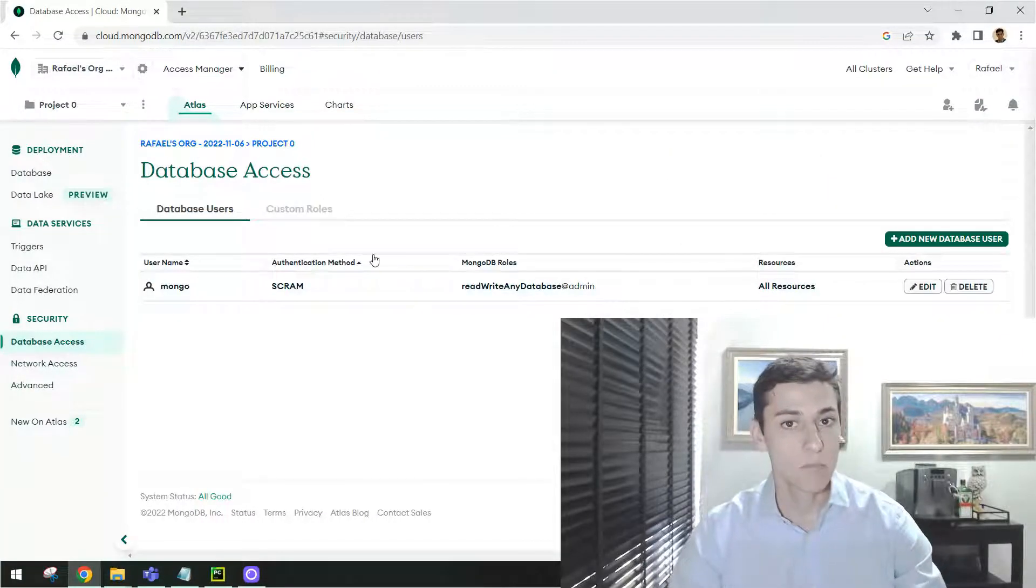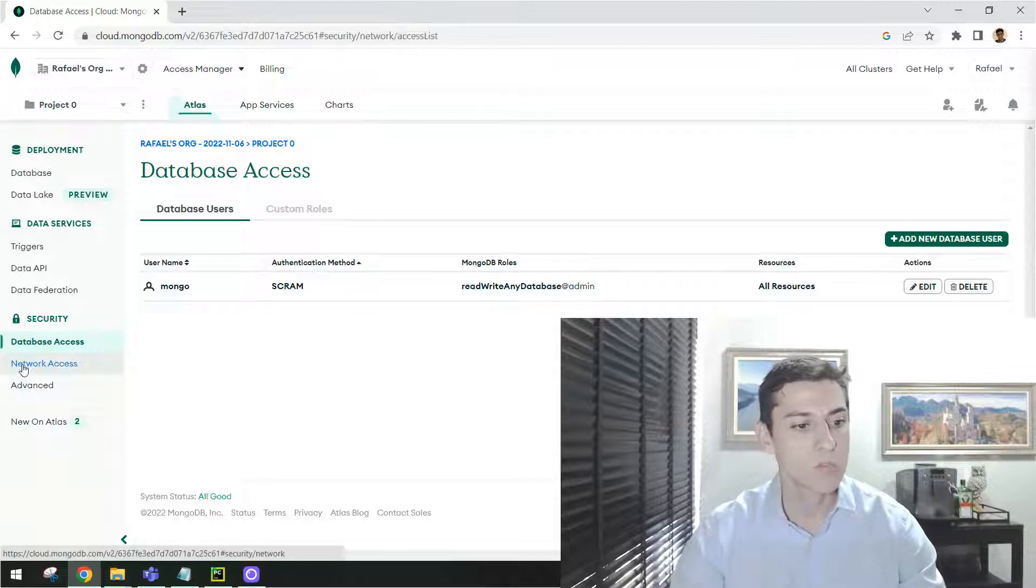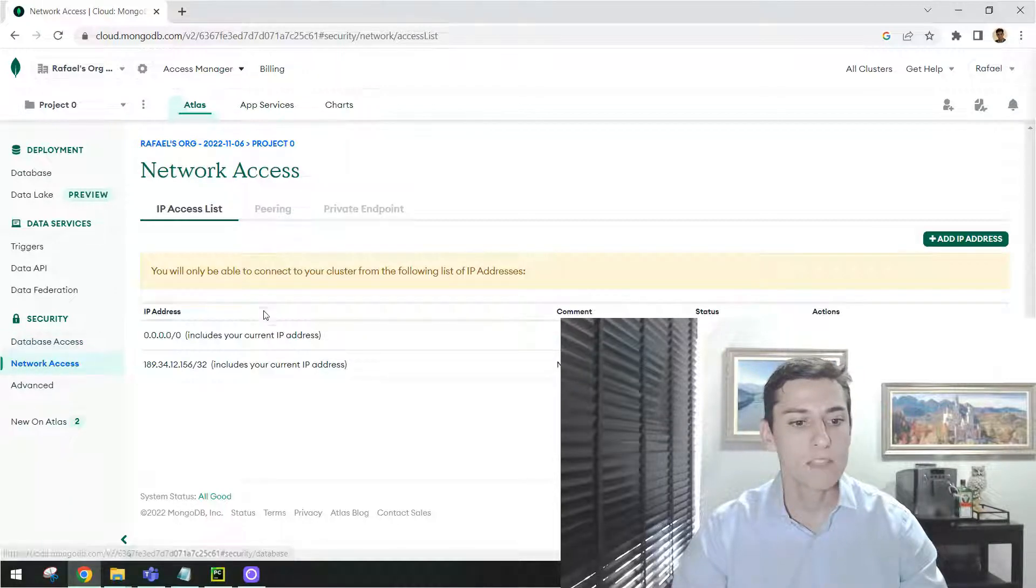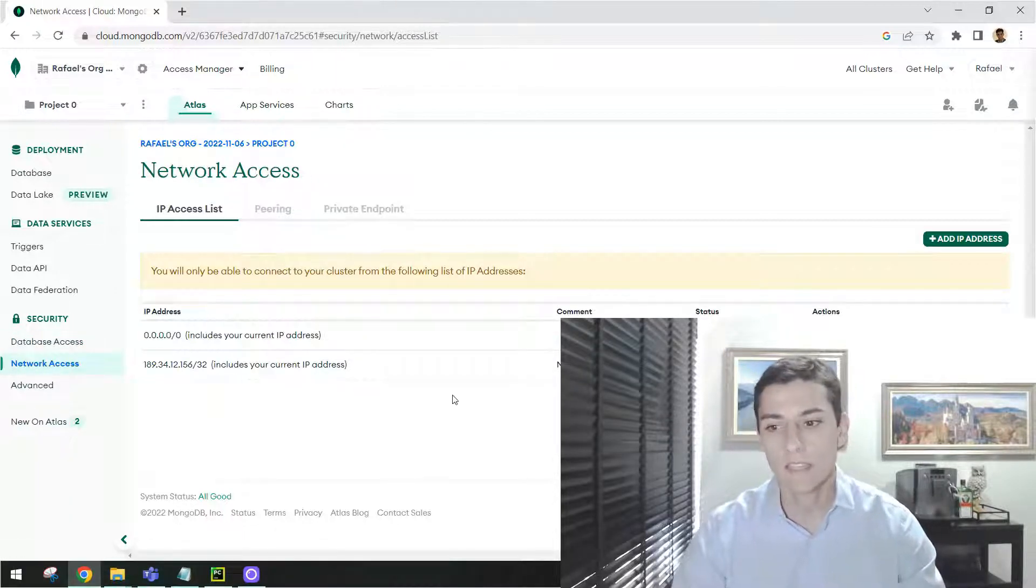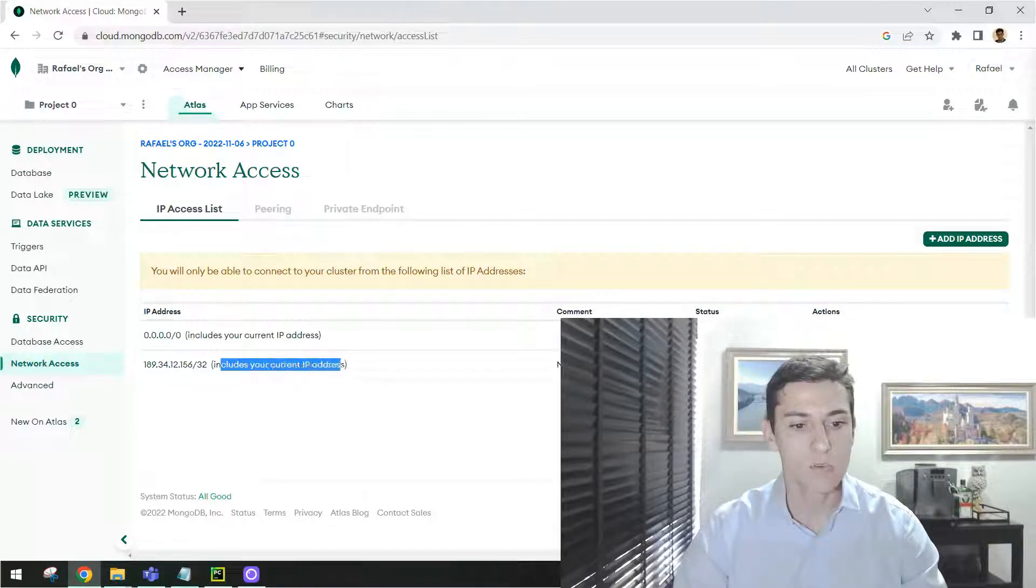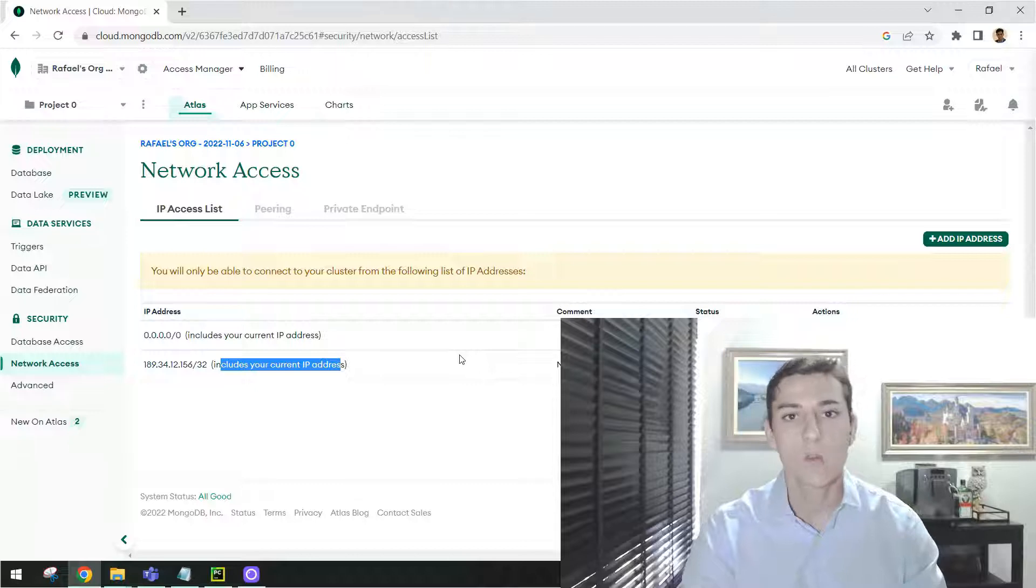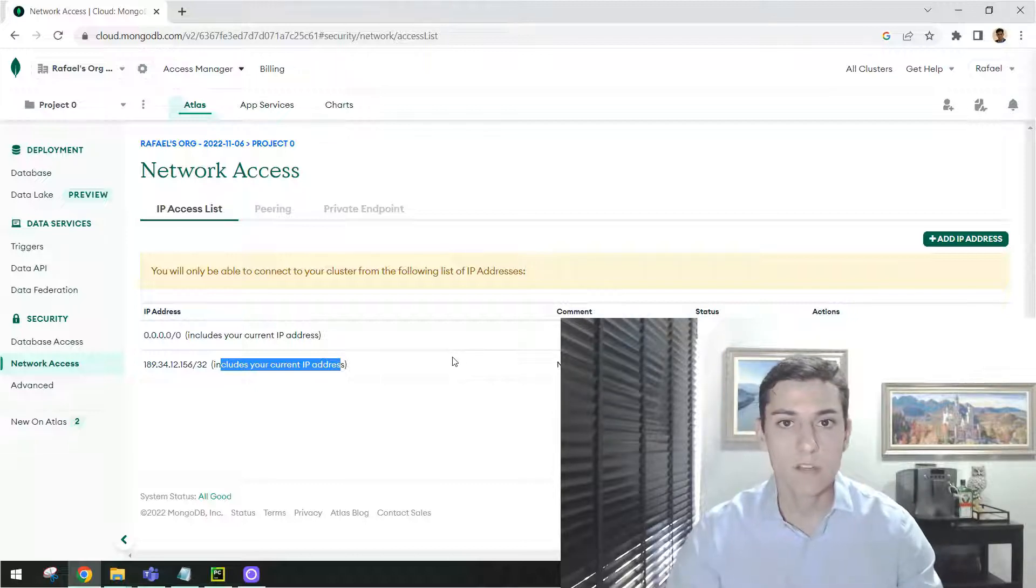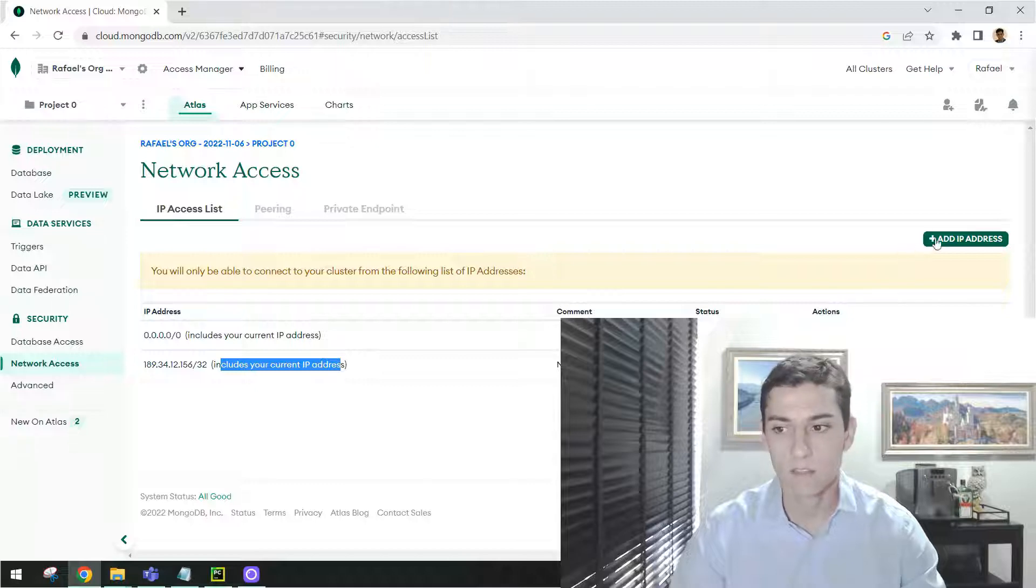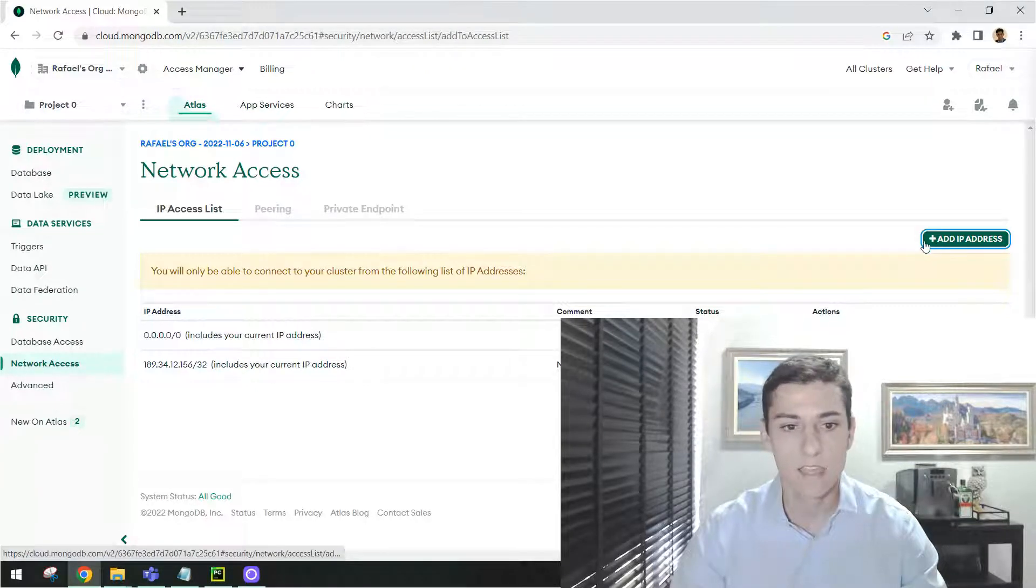The next important step is coming here to the network access and provide access to your own computer. It's easier to add your current IP address in case you are using a local computer to access your database server. You can just click here and add IP address.